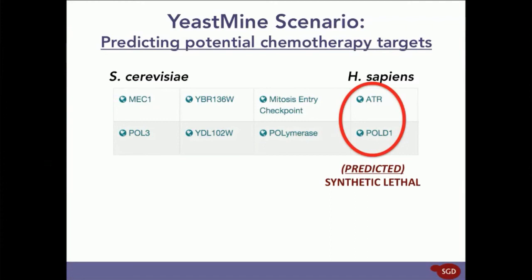ATR was just one of the genes in our original list of 173 tumor suppressors and is homologous to S. cerevisiae MEK1. POL1 is homologous to S. cerevisiae POL3.